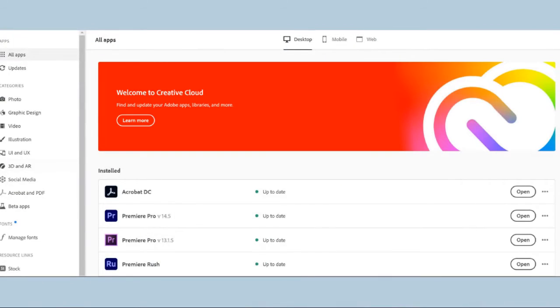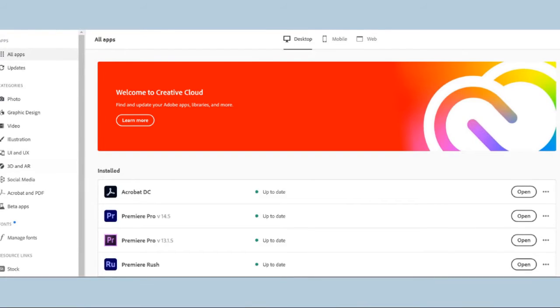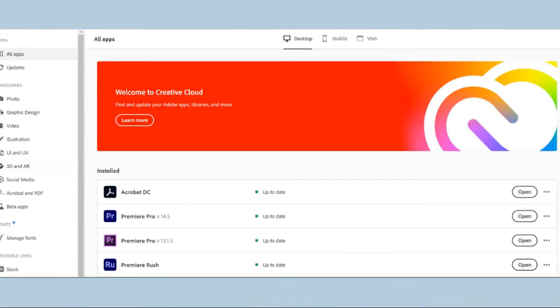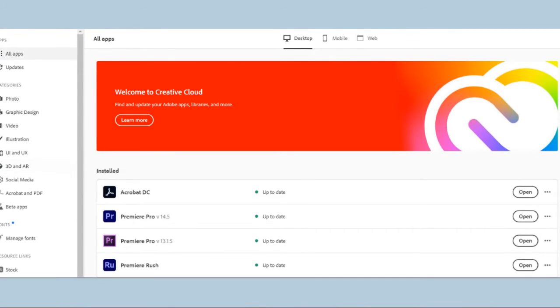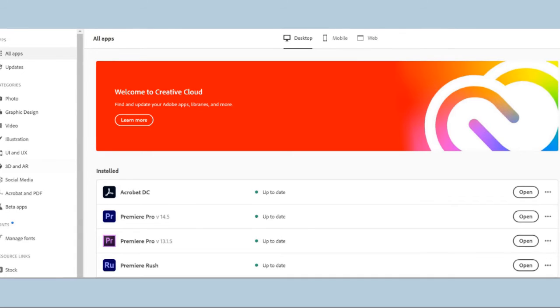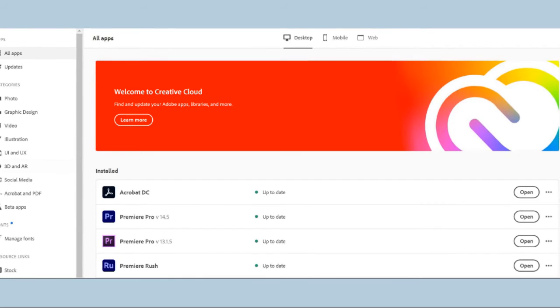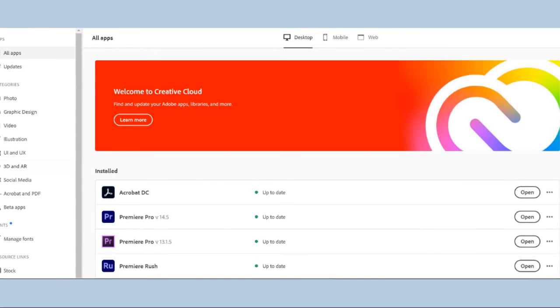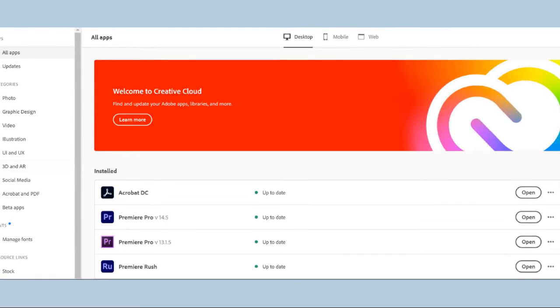Once you get into Adobe Creative Cloud, if you look in the top left corner it says all apps and it'll bring this page up for you. There are so many programs and applications you can download onto multiple devices. You can see on the bottom of this one it says Premier Rush.